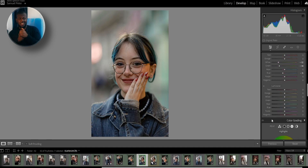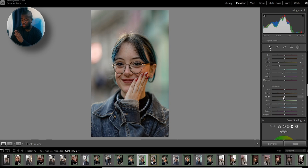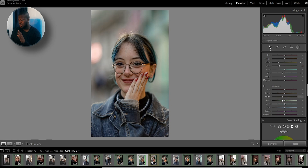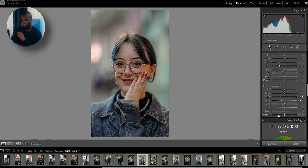Now luminance — luminance is basically how bright each color is in the image. I'm just going to touch the yellow and the green. I'm going to lower the yellows to negative 30 — that looks fine. And the greens I'm going to lower them also to around negative 27. Now let's look at the before and after.